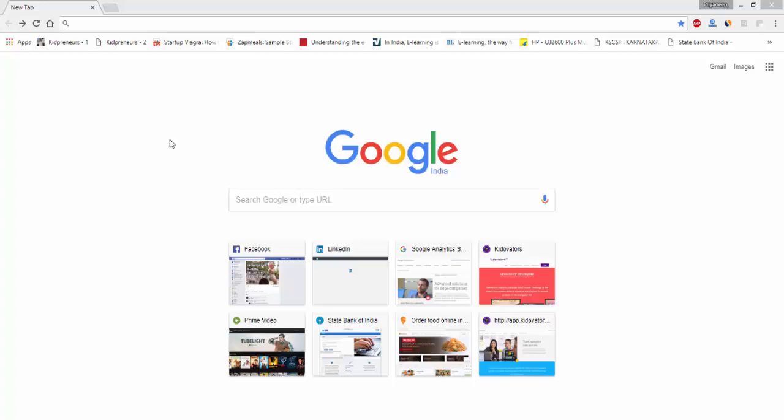So once you have clicked on your browser, your default browser and you have opened the initial page, it could be on a desktop, it could be in your mobile device. What you need to do is look for the three dots, three vertical dots that you have on the right hand side top corner of the browser.